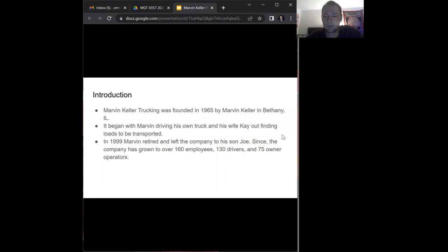Marvin Keller Trucking is a trucking company founded in 1965 by Marvin Keller in Bethany, Illinois. He started the company by driving his own truck with help from his wife to find and broker loads.